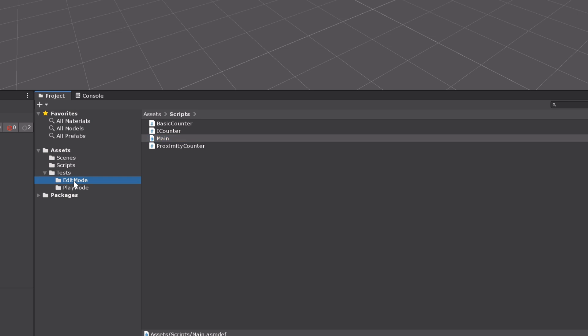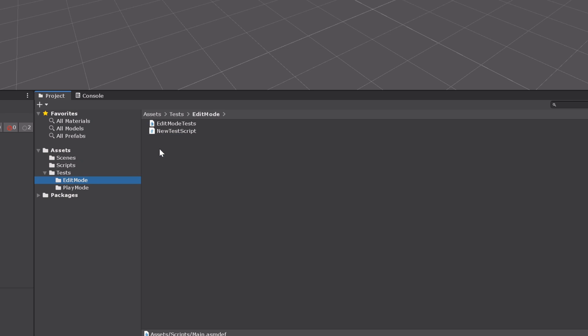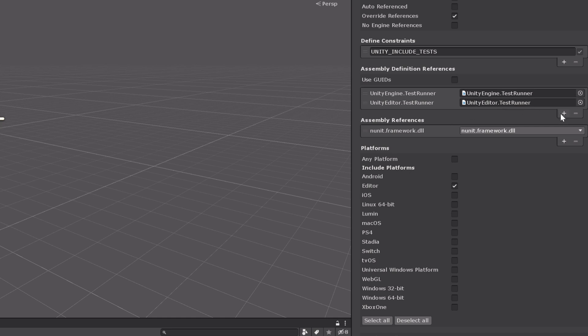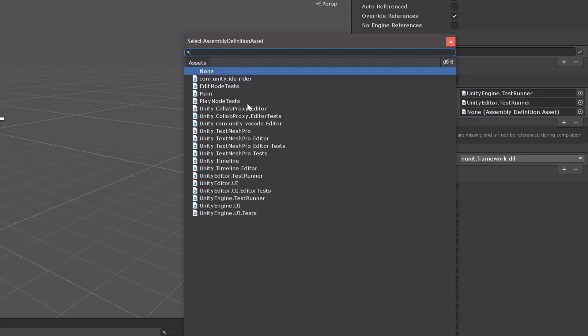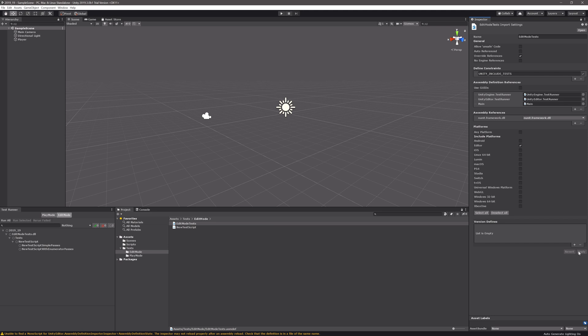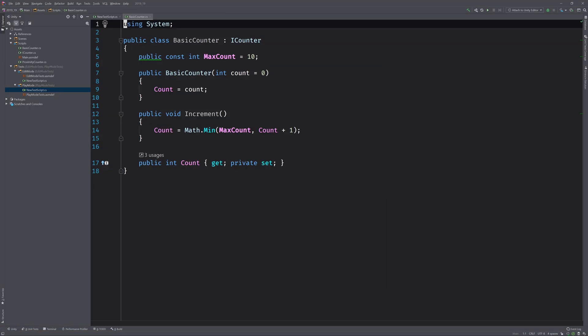Now we'll have to take this assembly and reference it in our edit mode test assembly. We can do that by clicking on edit mode tests, and then underneath the assembly definition references section, we can click the plus sign, select the empty reference, and then locate and click on the main assembly. Now, once we press apply, every class that's associated with that main assembly — which are the ones located in the scripts folder — will be available to the edit mode tests. So at this point, we can go ahead and switch to the code editor. Now the class we're going to be testing — this basic counter class — is very simple, and it just serves as a really dumb example that is easy to follow.